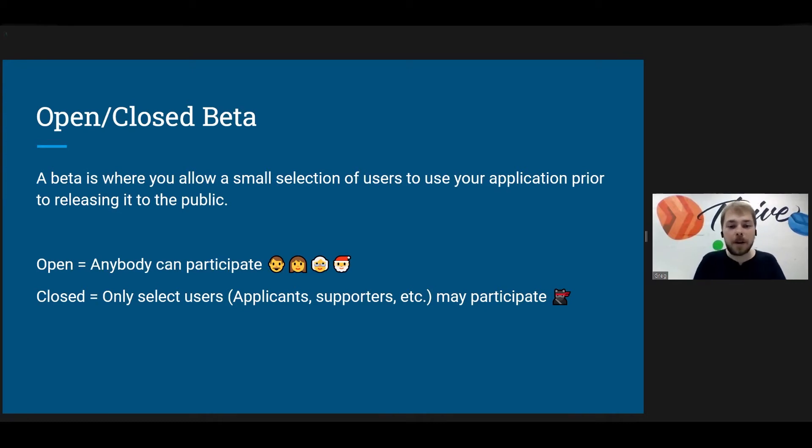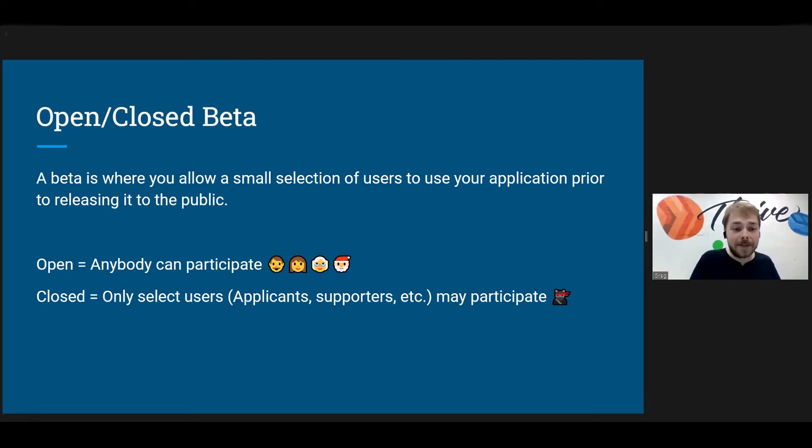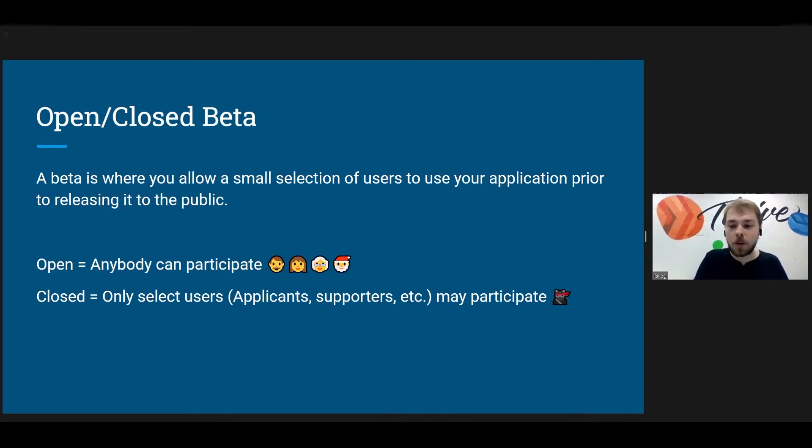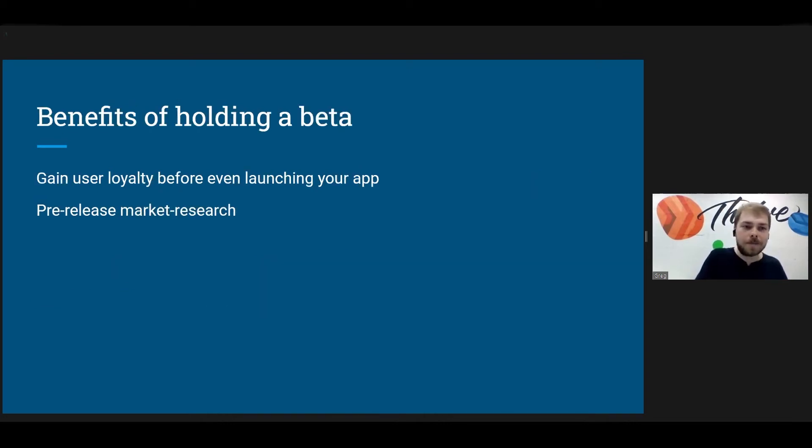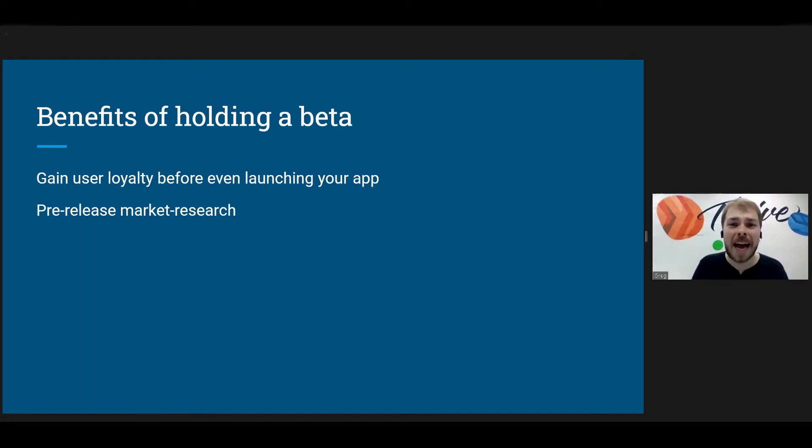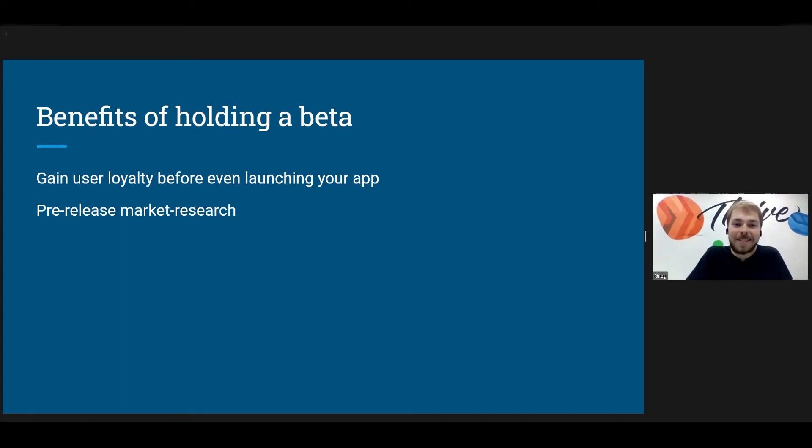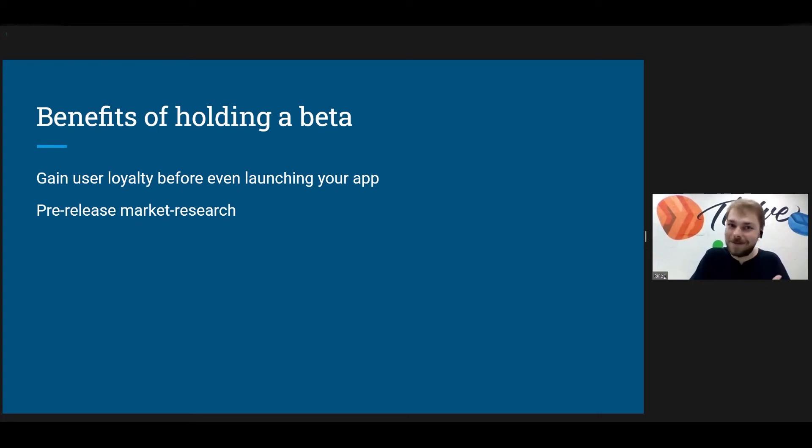So again, I'm sure that most of us have heard of what a beta is before, but they are where you allow a small selection of users to use your application prior to releasing it to the public. So there are two kinds of betas commonly used that are open and closed. Open, anybody could participate. See, we have grandma, we got a Santa Claus, everyone's in there. And now a closed beta is a little more selective. Only select users are able to participate. Like this hardcore ninja cat, he's a hardcore user.